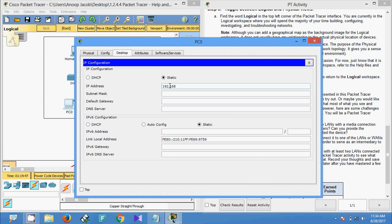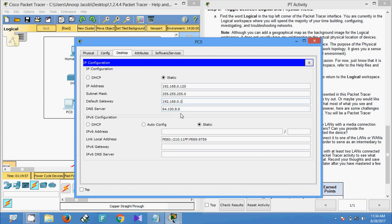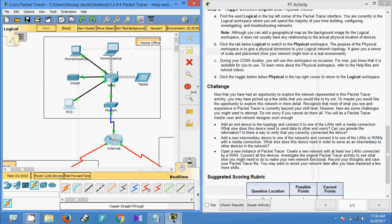I am going to copy the DNS server and assign the IP address for PC0 as 192.168.0.120, with the default gateway 192.168.0.1 and the DNS server configured as noted.